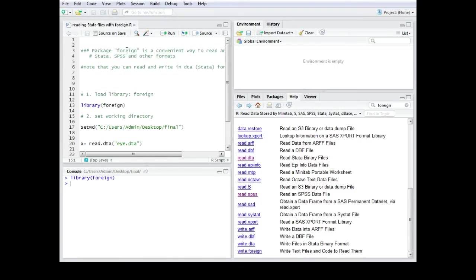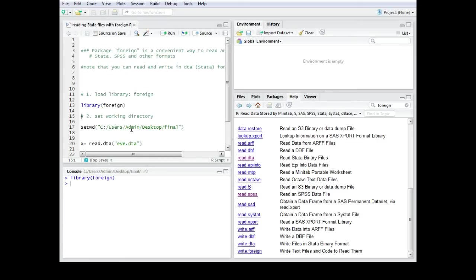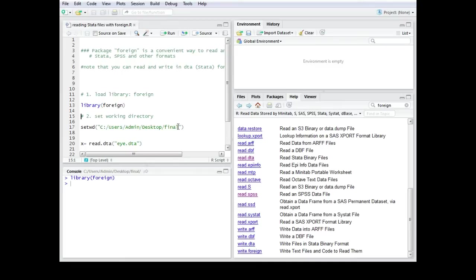In this case I was using the setwd command so it's setwd brackets quotations and then you would type in the location on your computer where this folder is located. In my case it's users admin desktop and then final. So my folder is called final and in this folder I have the dta data file stored.